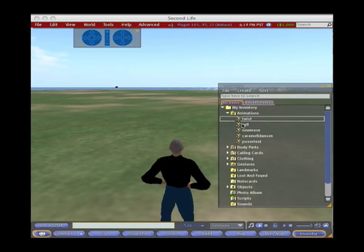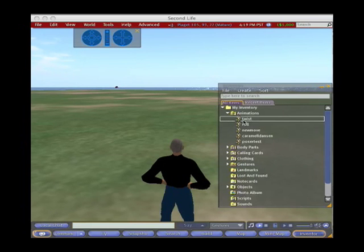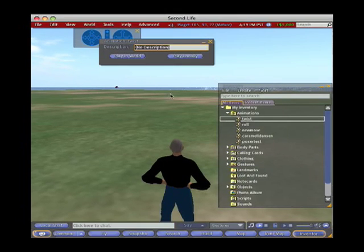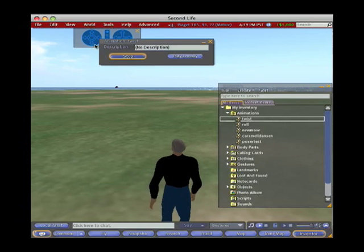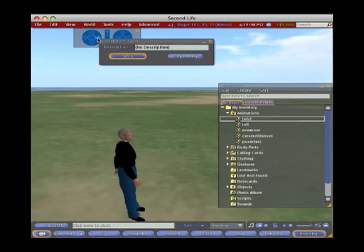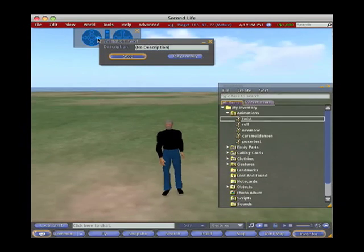Okay, and now my new animation is in my inventory here. And I can double-click on that and play it, see how it looks. And let me spin the camera around so you can see how it looks from the front.